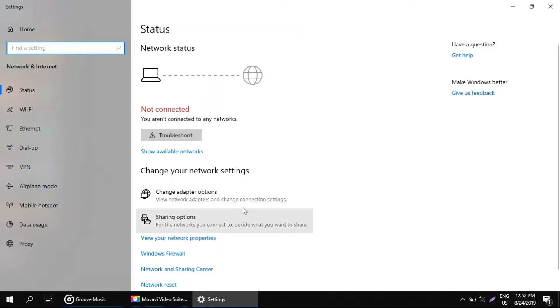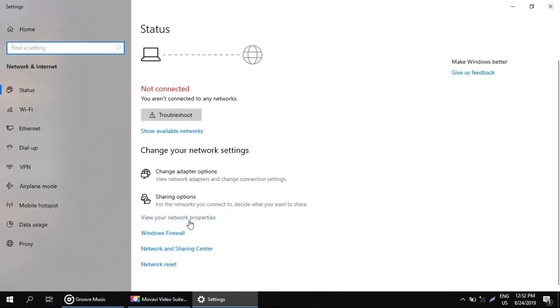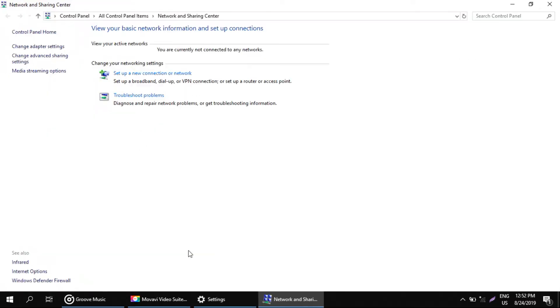On this window, choose this option that is network and sharing center. After this, go to the change adapter settings.